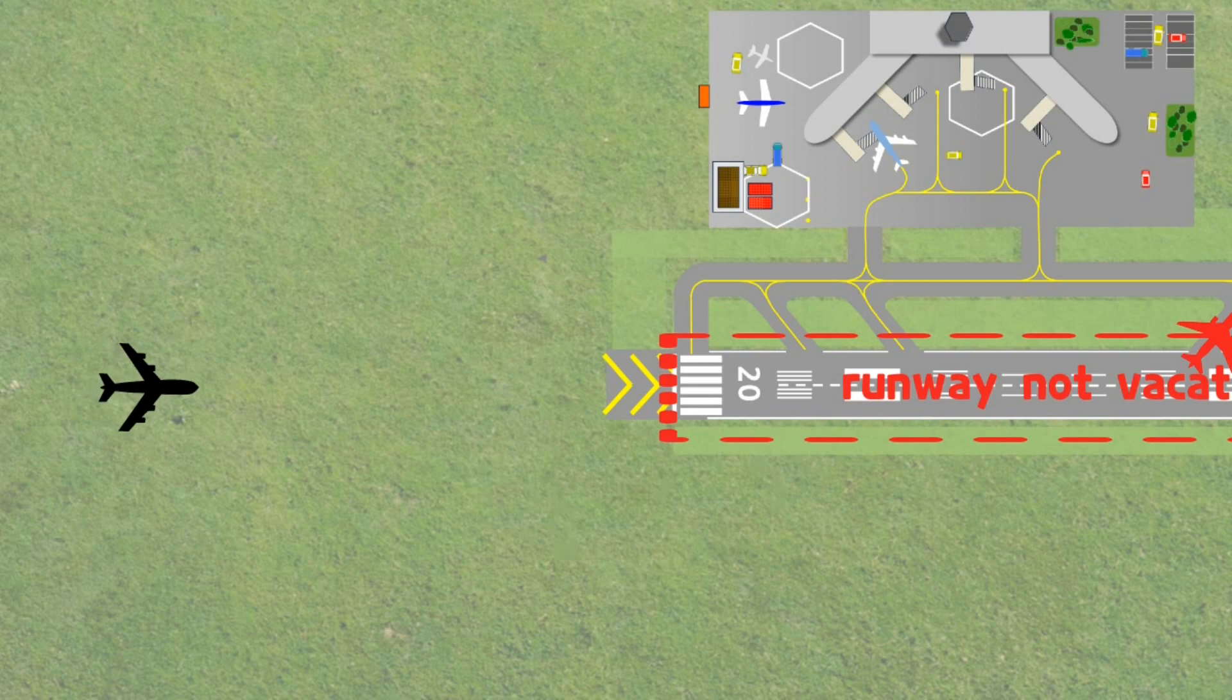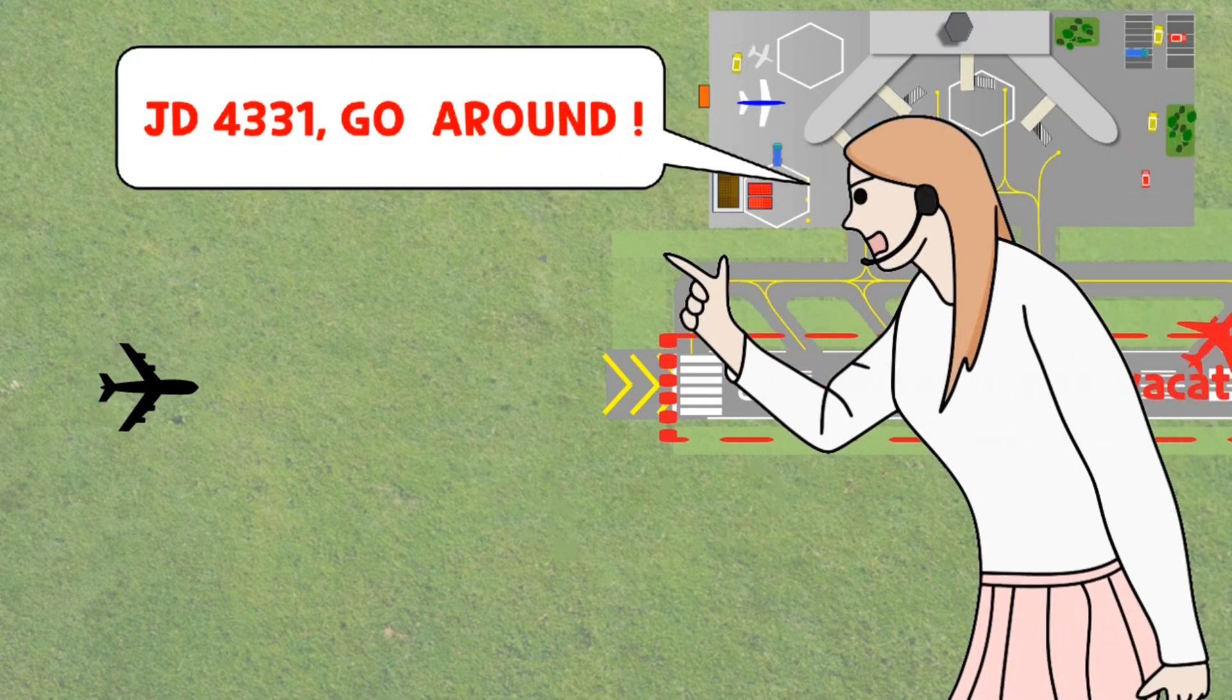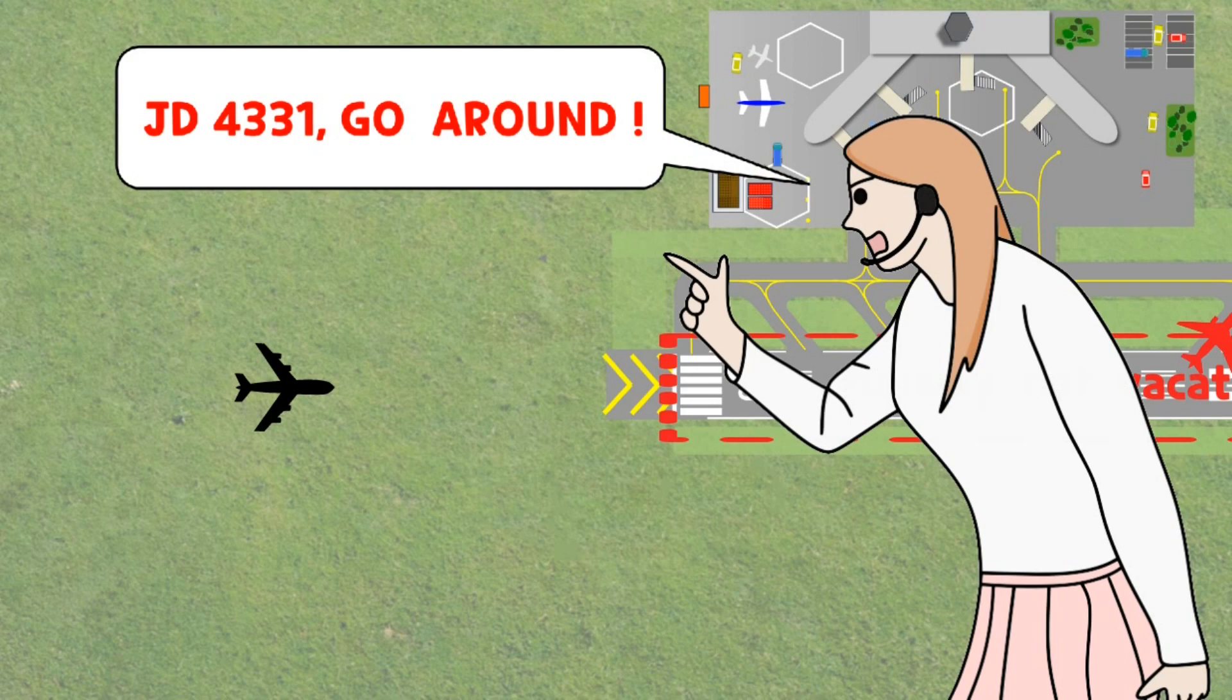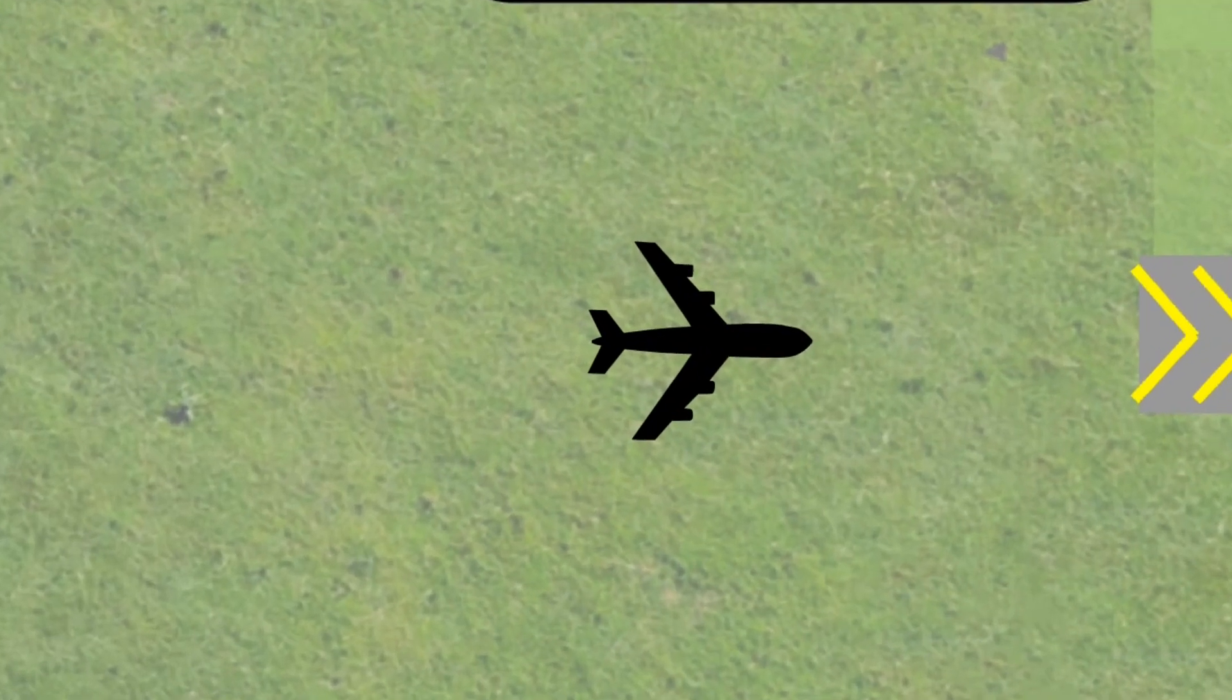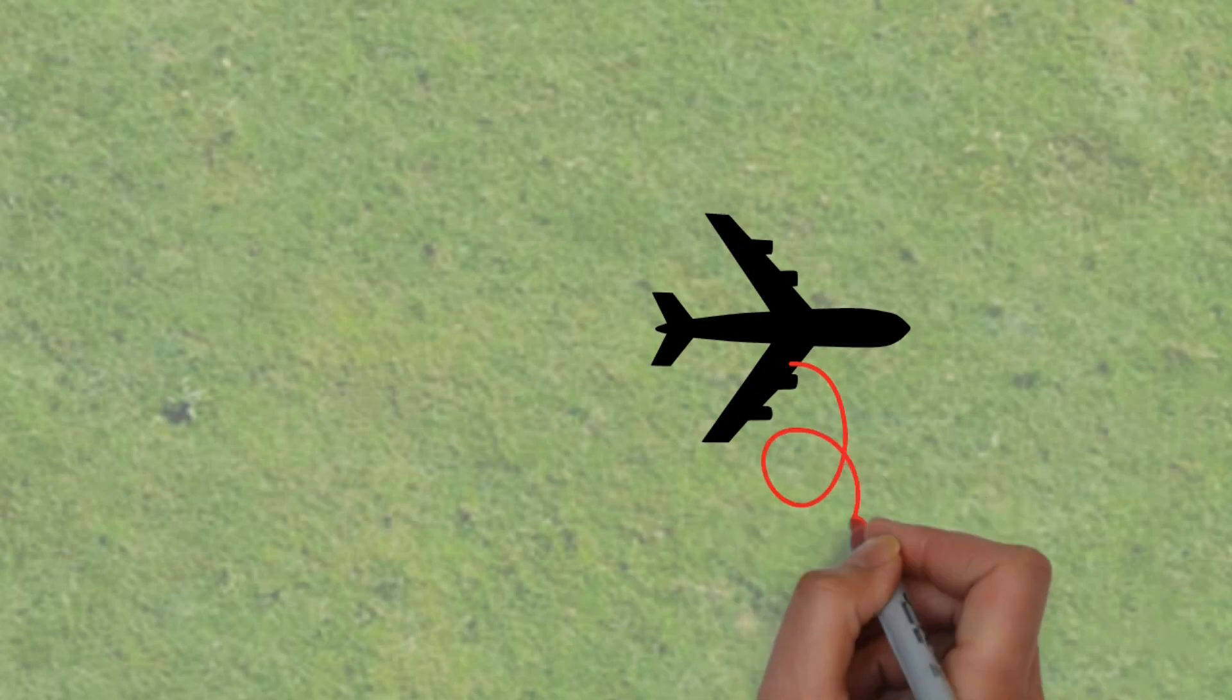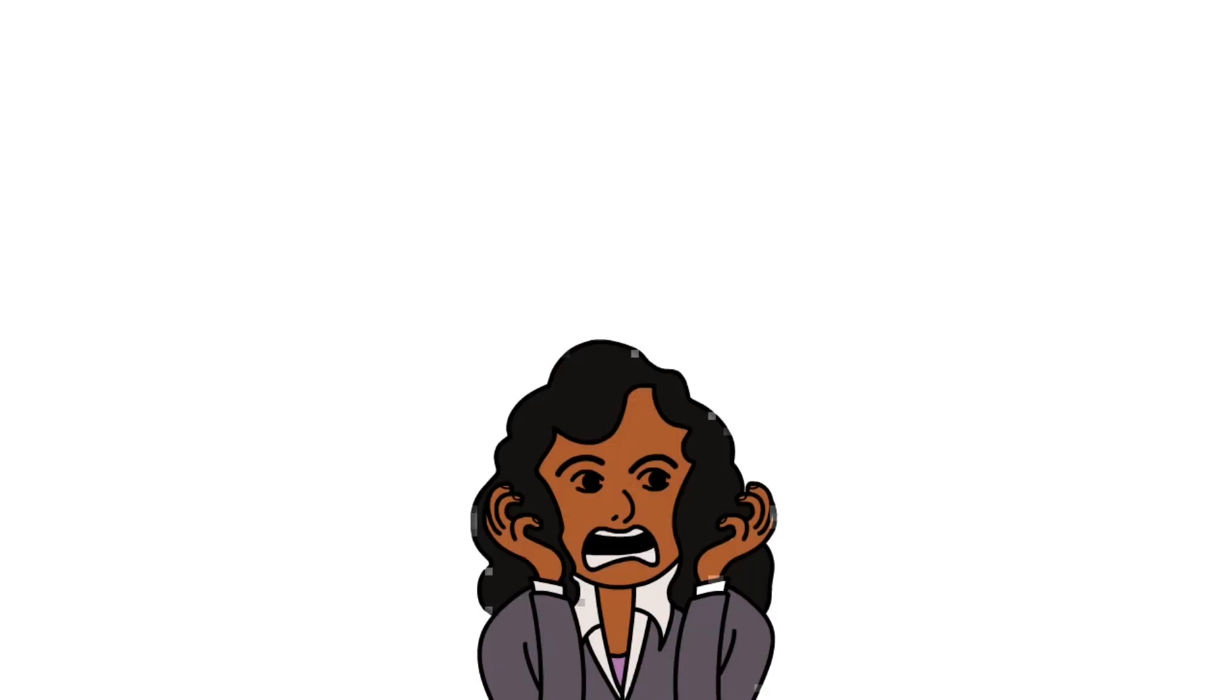The controller immediately instructed the final aircraft to go around. However, there was no response from the aircraft. There was no answer even after the second and third calls. There must be some problems in the communication system.